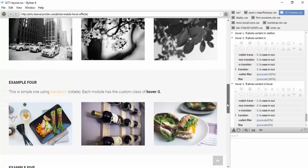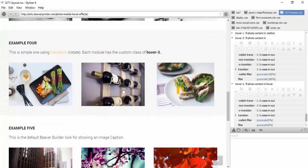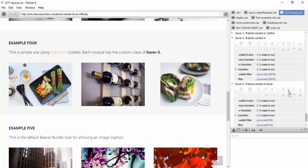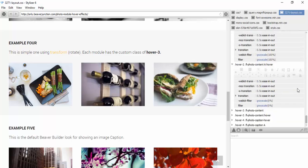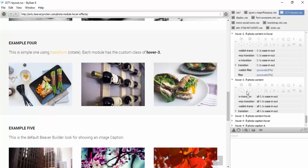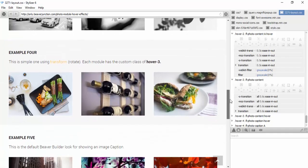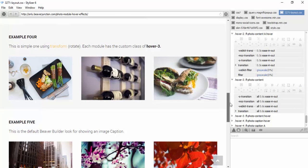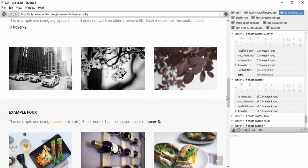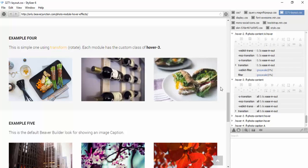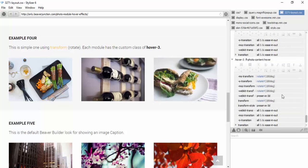Example four is one I probably wouldn't use — it's a bit silly just to demonstrate the transform rotate property. I'm using a transition again to glide in. Worth noting: transitions are another property that won't work on IE and possibly Edge, so you won't get a smooth transition there. That wouldn't be a good effect to have on IE since it wouldn't move smoothly like it does in modern browsers.